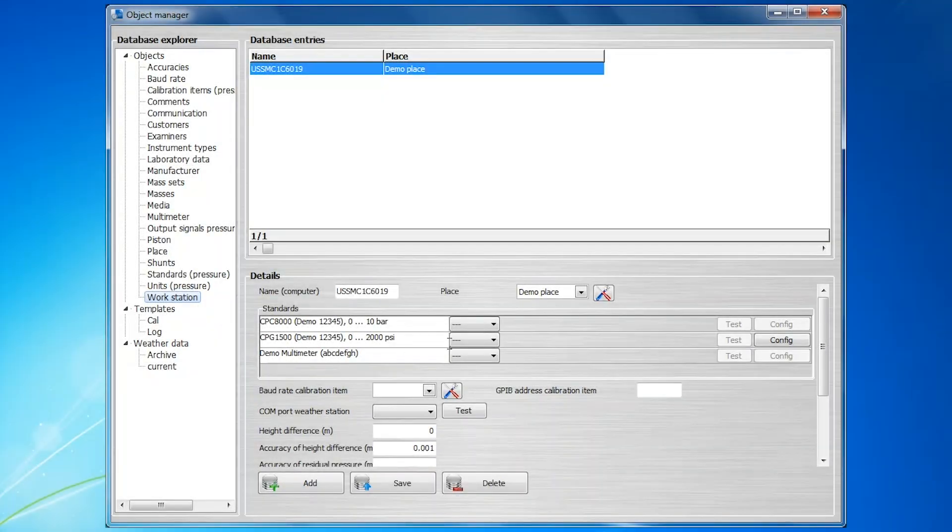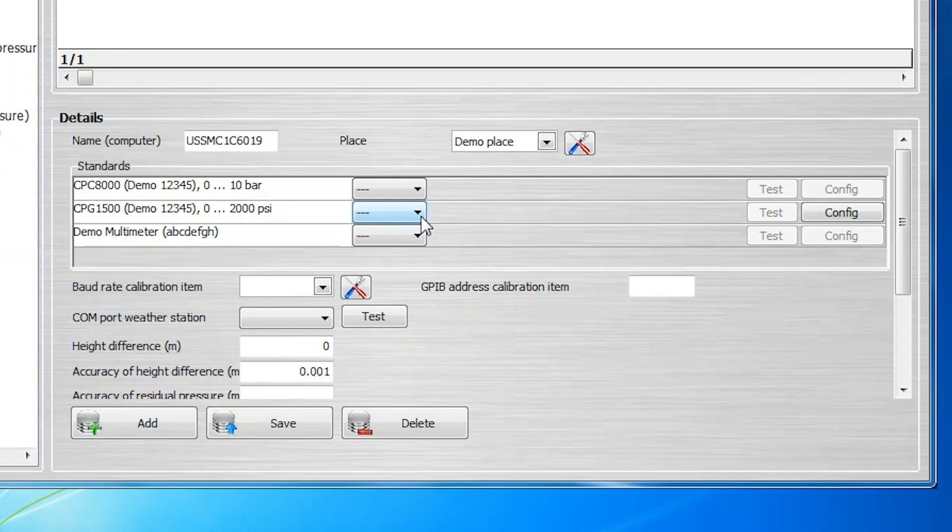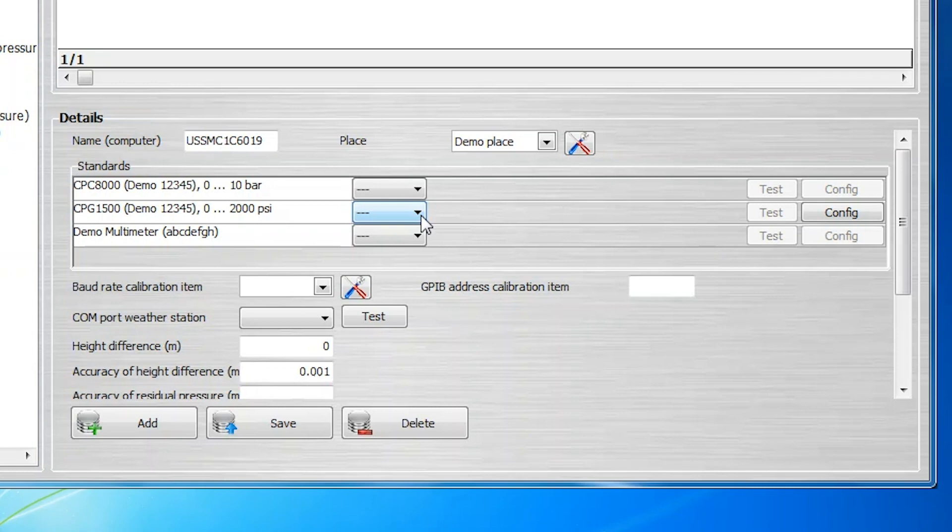The standards that have been added to the database will appear in the Details section. This is where the CPG-1500 entered in the previous section will appear. Next to the CPG-1500 is a drop-down box. Select Wireless here.